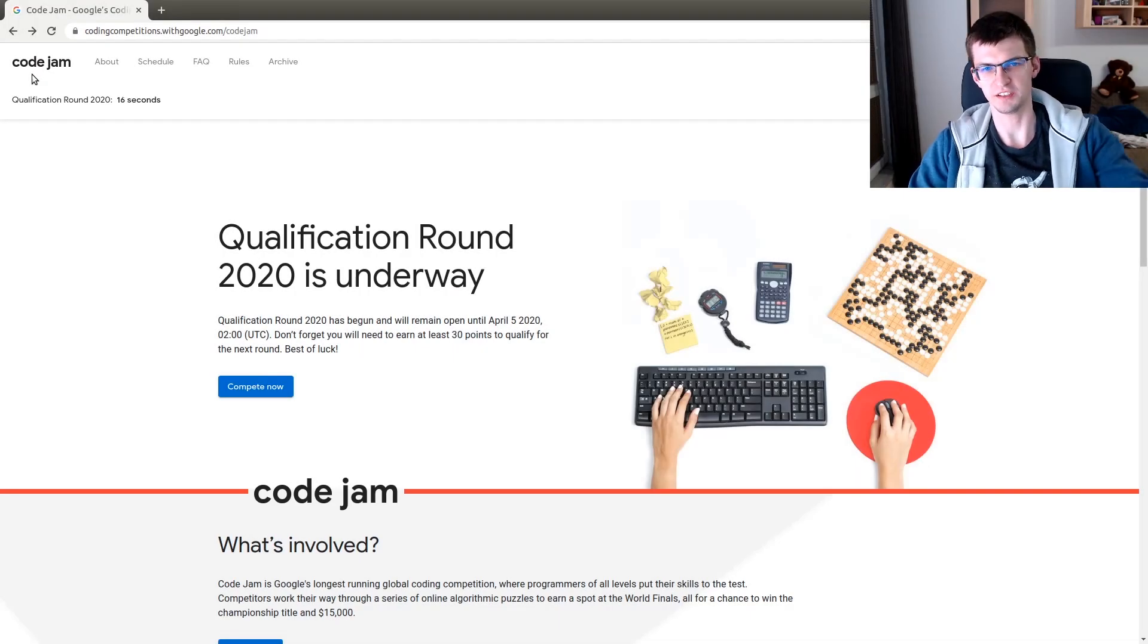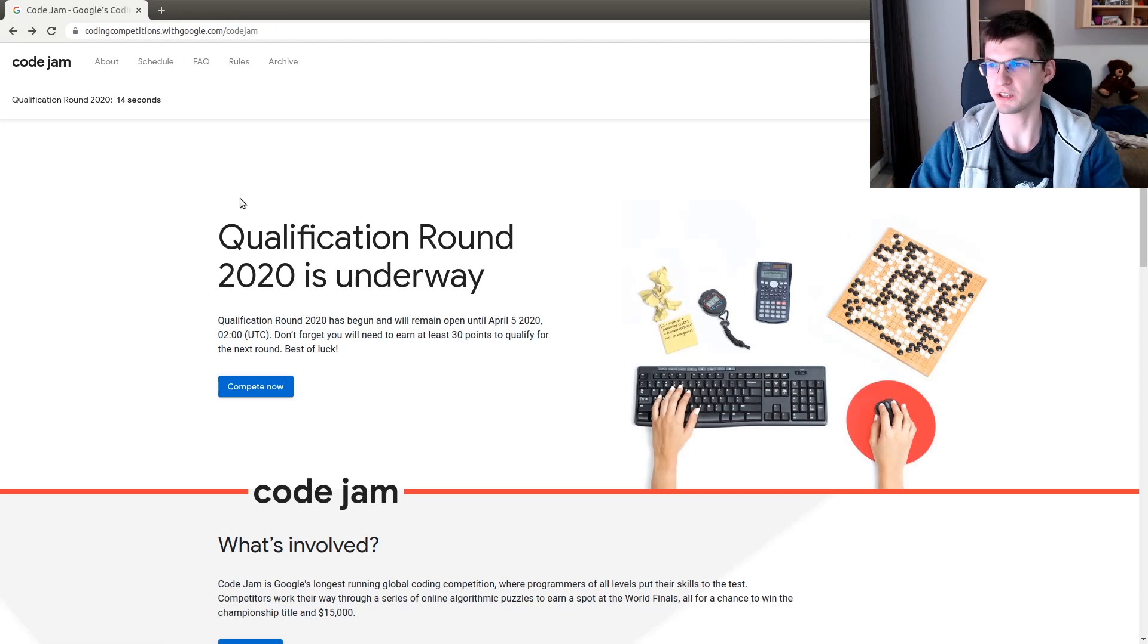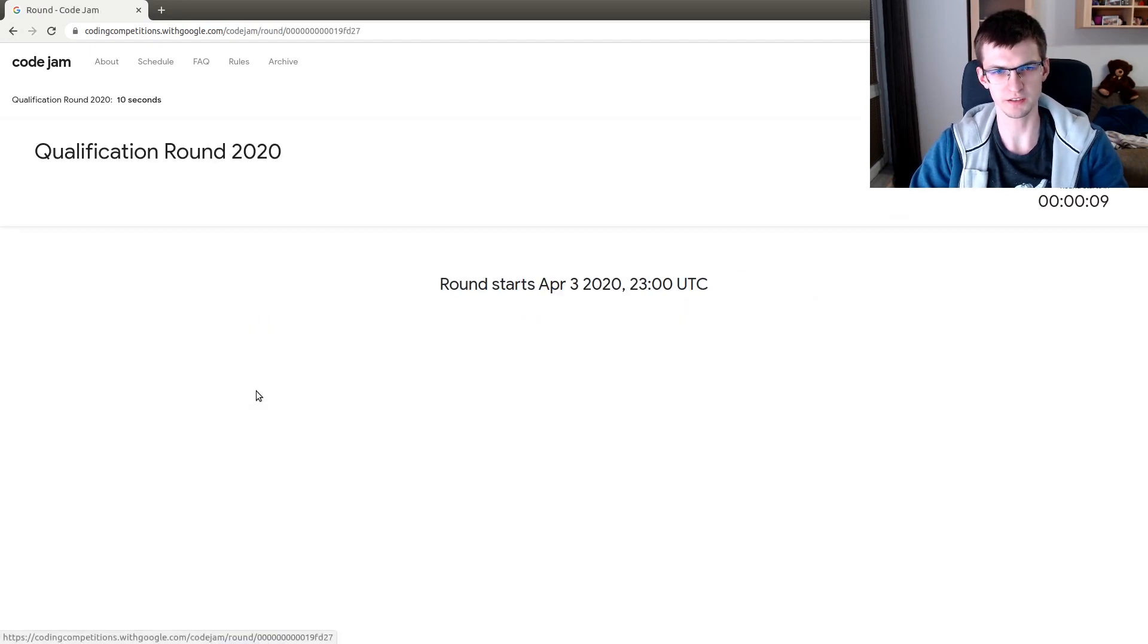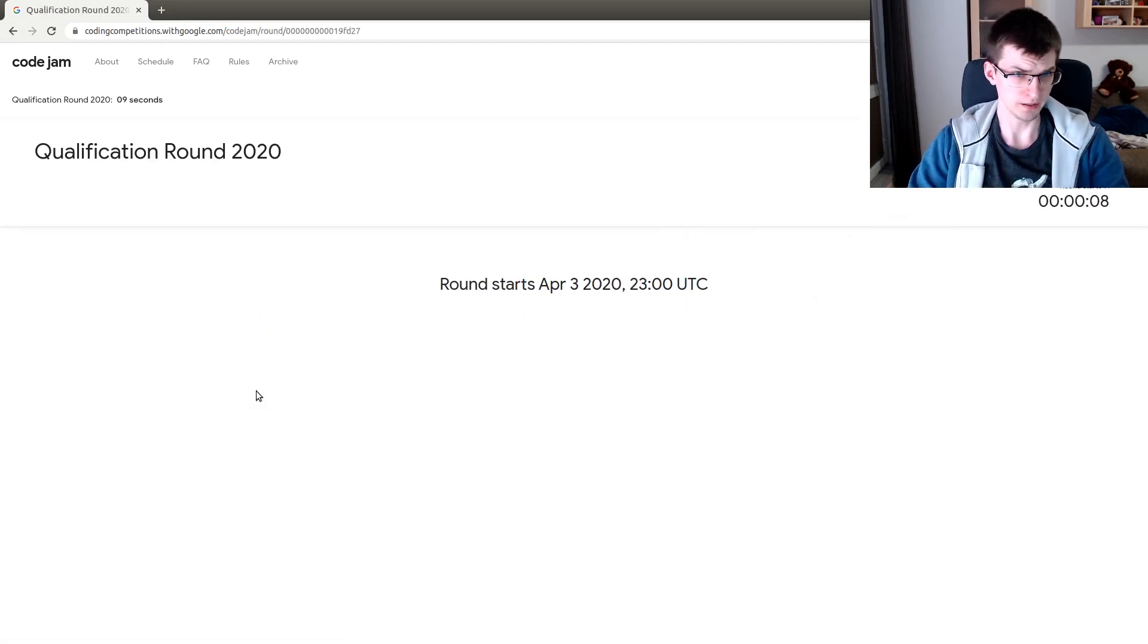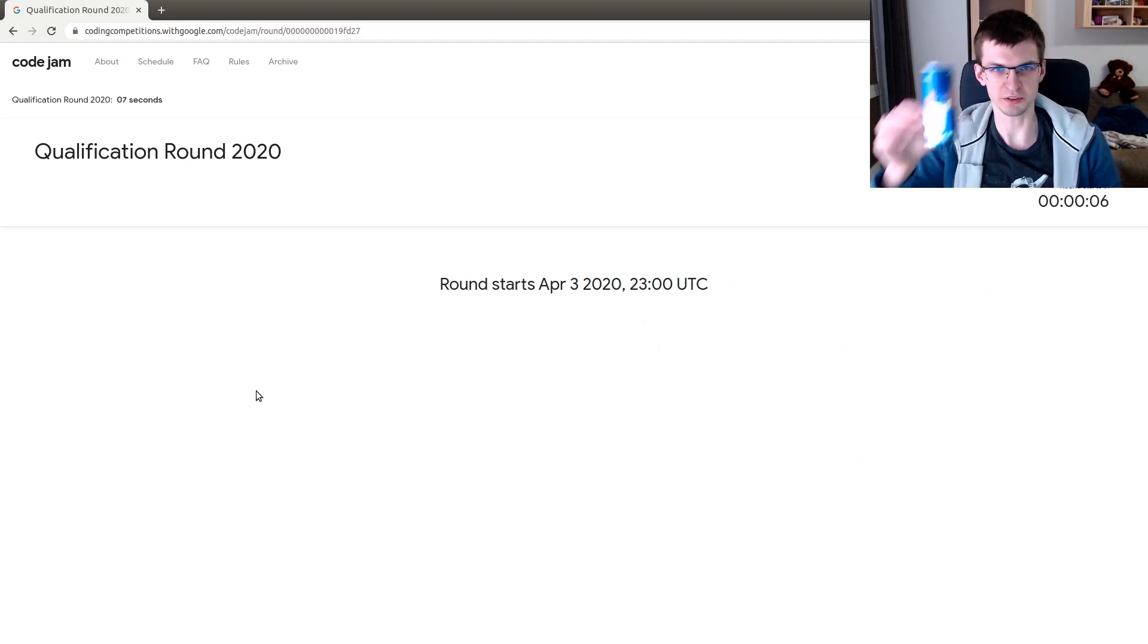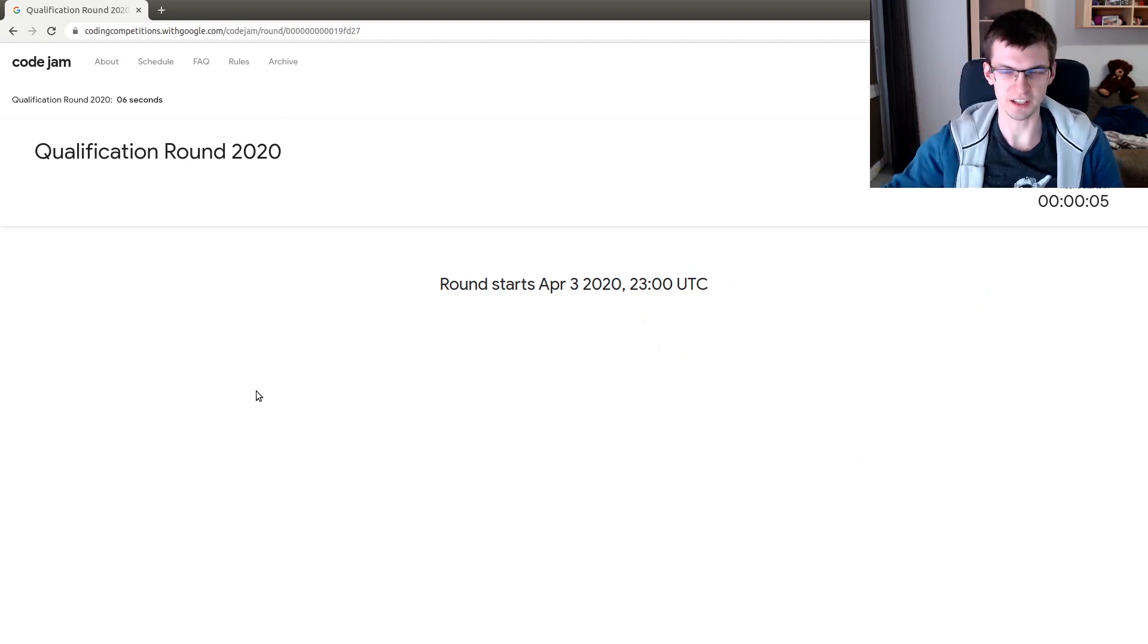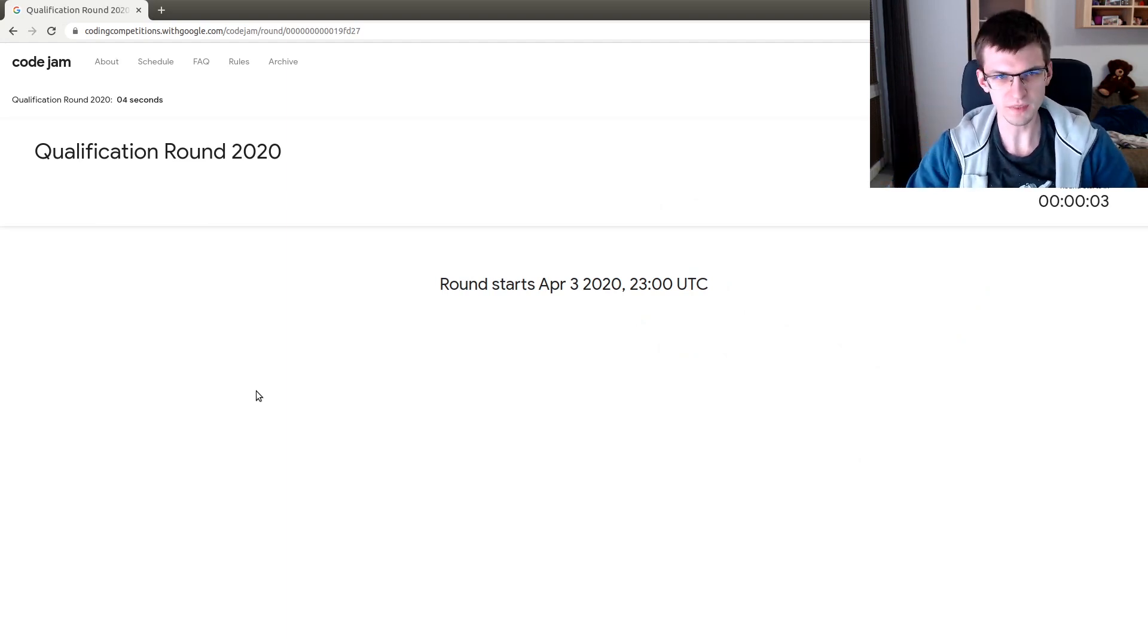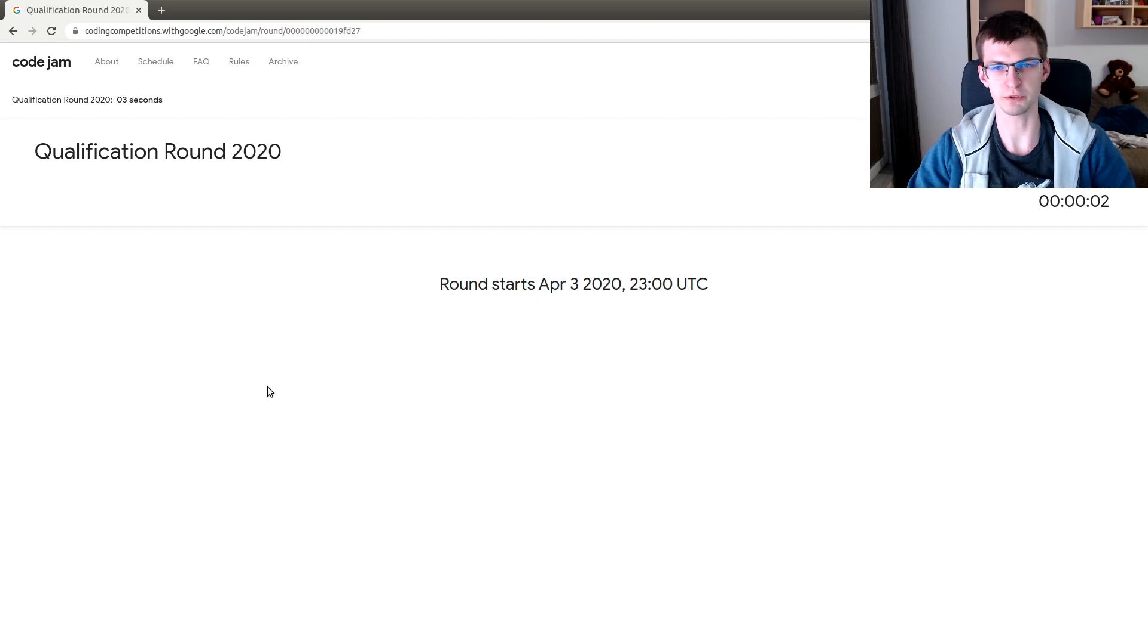Hi, I'm Richter and this is Google Code Jam 2020 qualification round, which starts in 11, 10, 9 seconds. I survived till 1 a.m. and will try to win. Wish me good luck.